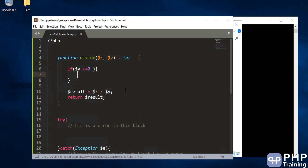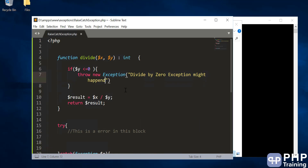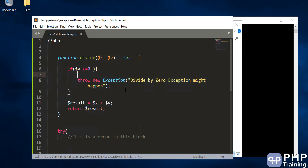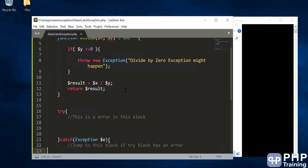How do you throw an error? For that you have the 'throw' keyword. You create an object of Exception by passing a message — for example, 'divide by zero exception might happen'. What we are doing here is identifying the case where the error might happen, and if y is less than or equal to zero we throw an exception. When you throw this exception, it is caught in the try-catch block where the function was called.